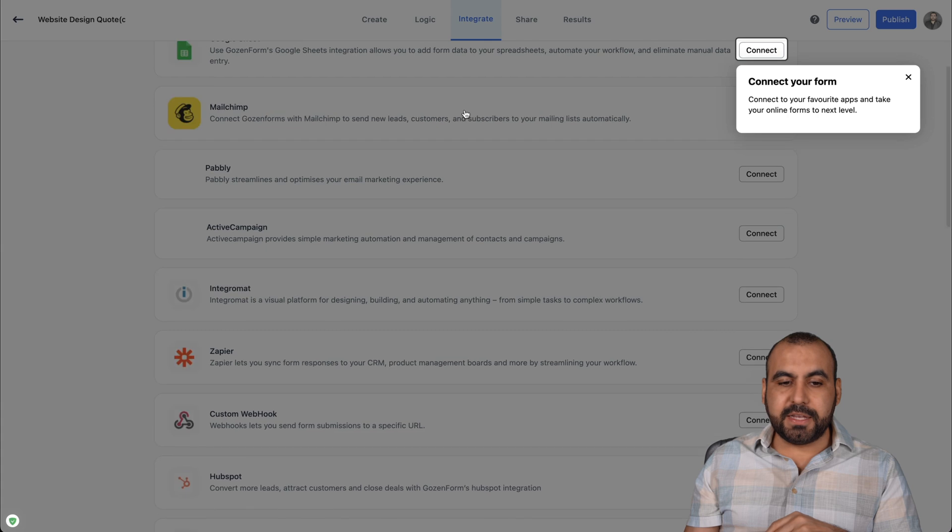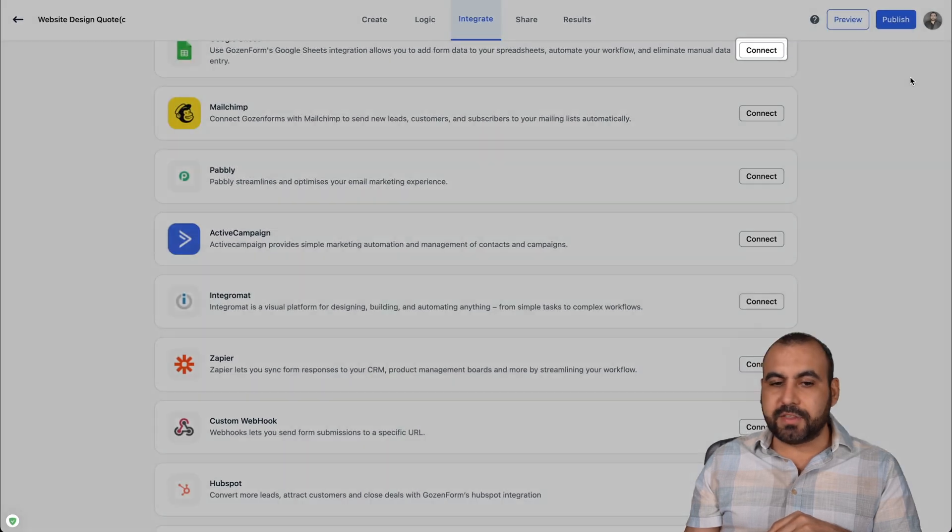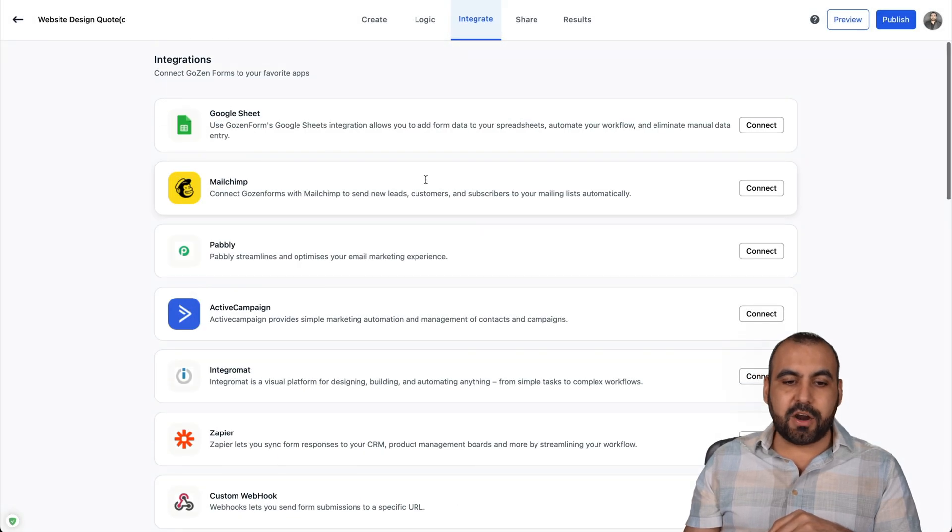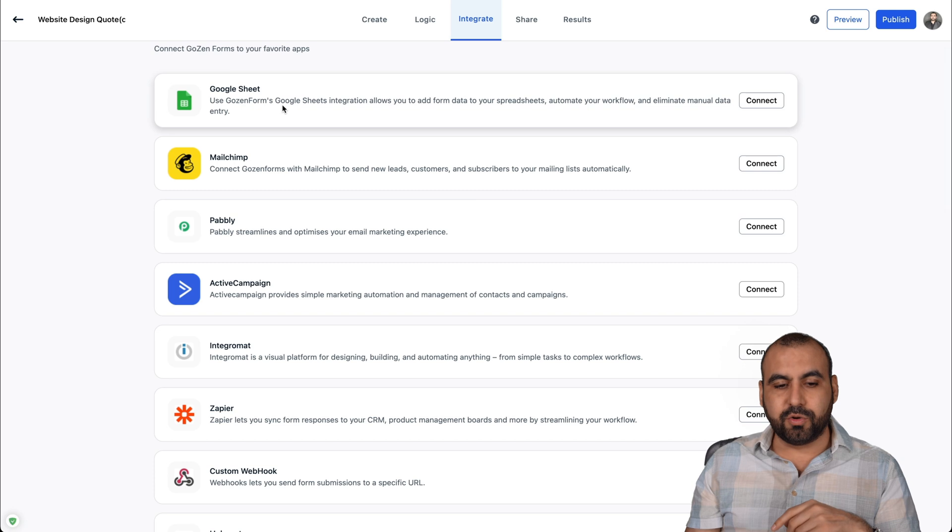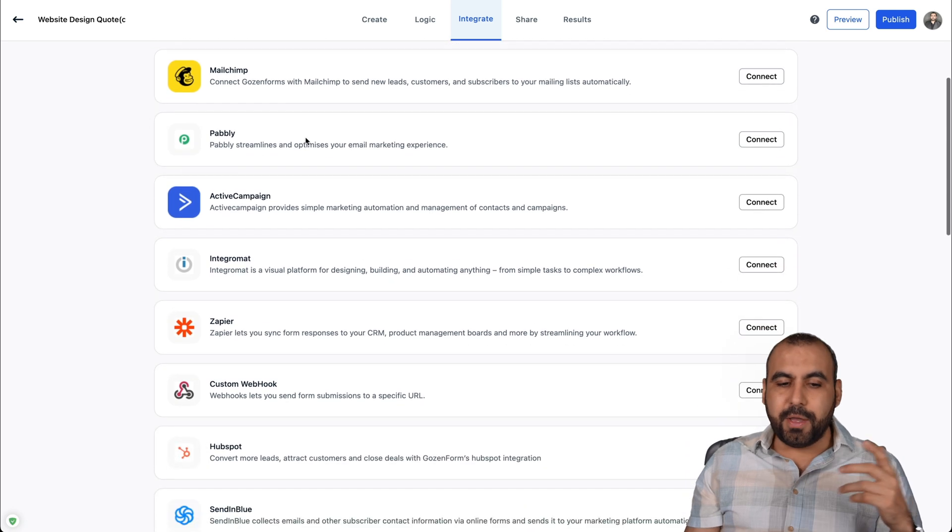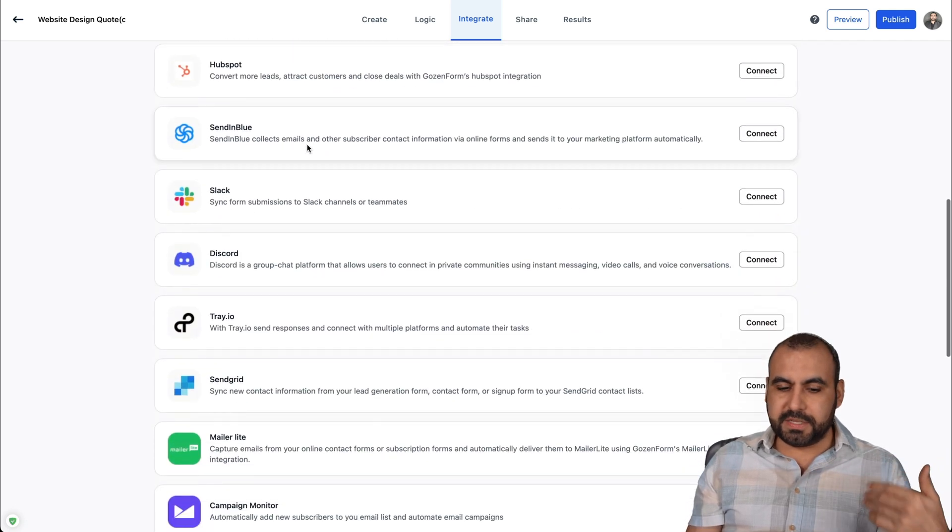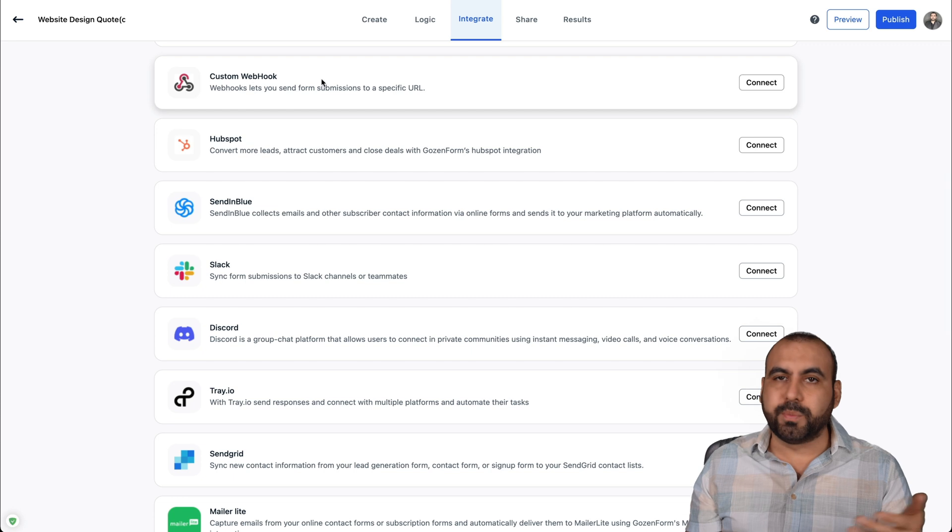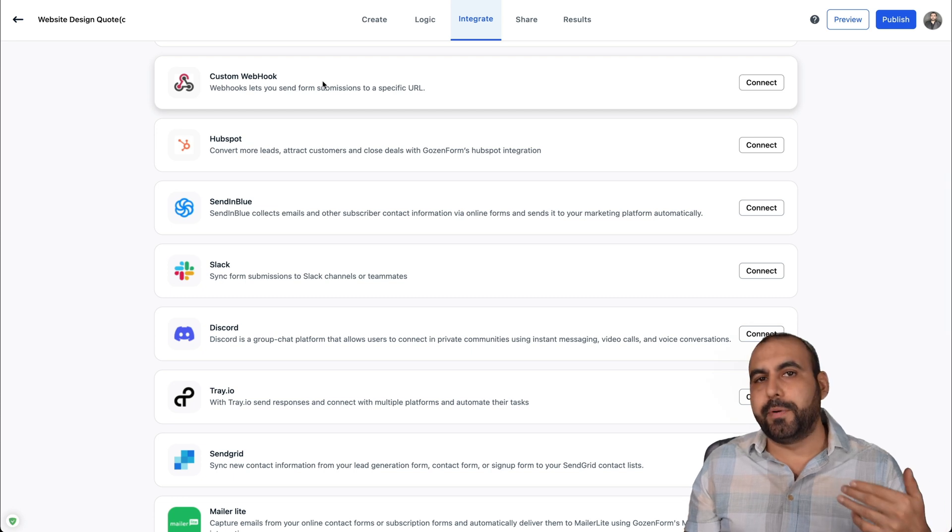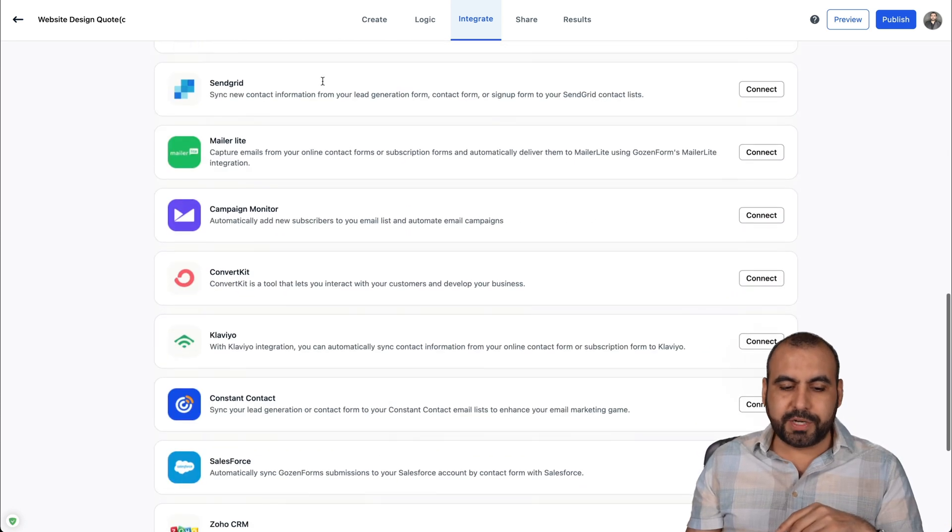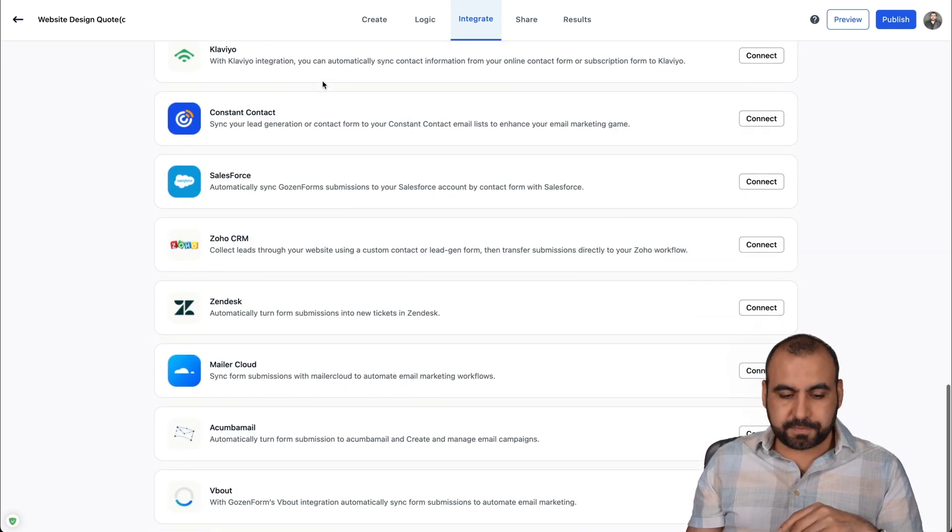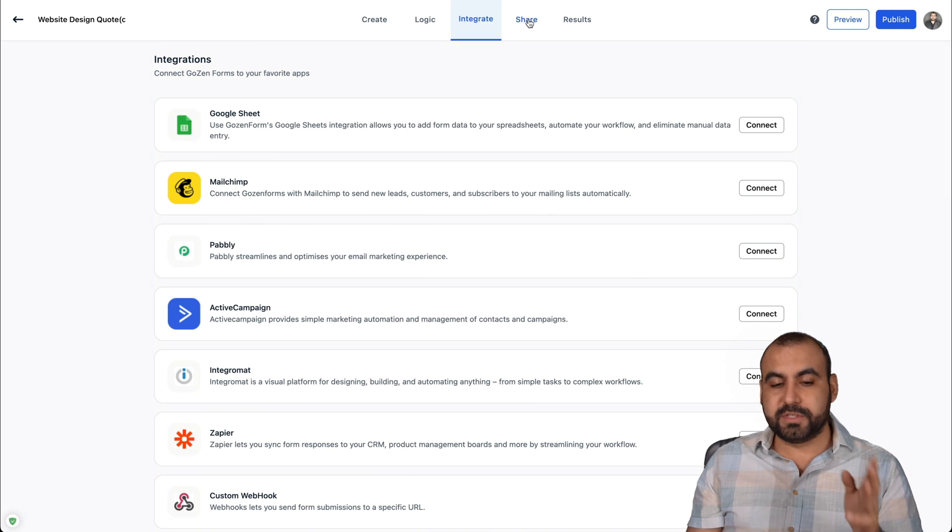Next thing we have is the integrate. As of now, these are the integrations that are available. So direct integration to Google Sheet, MailChimp, Pabbly, and all of these available. Webhook, which would be one of the most important ones. With Webhook, you can connect all the integrations that you like. There you go. All the ones available.